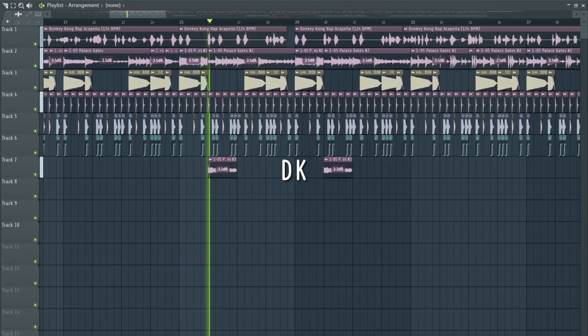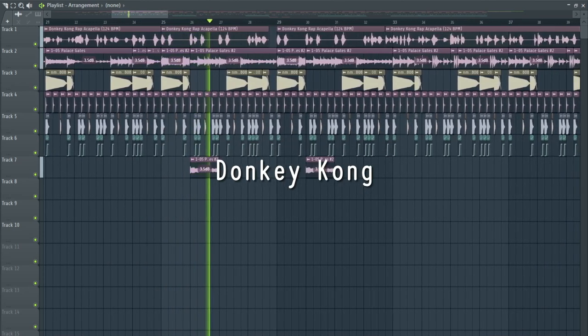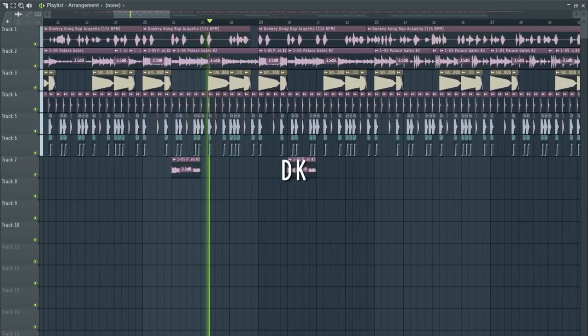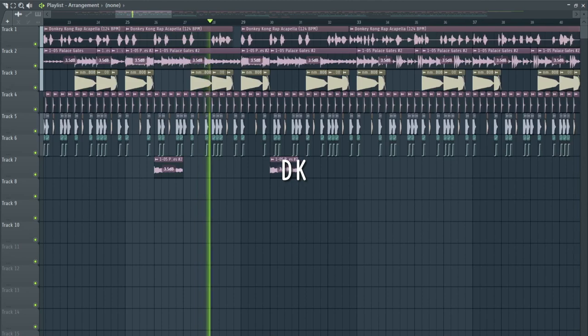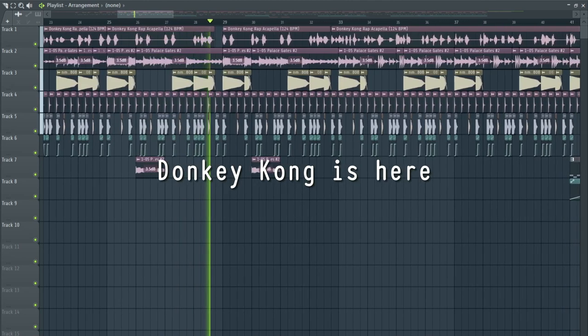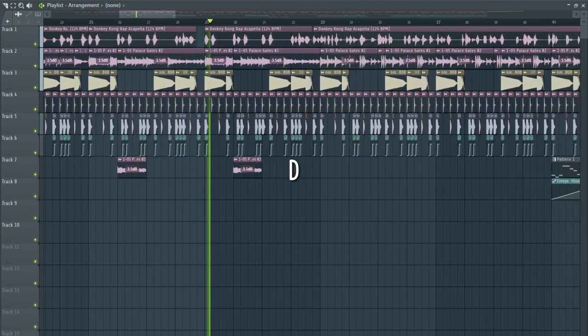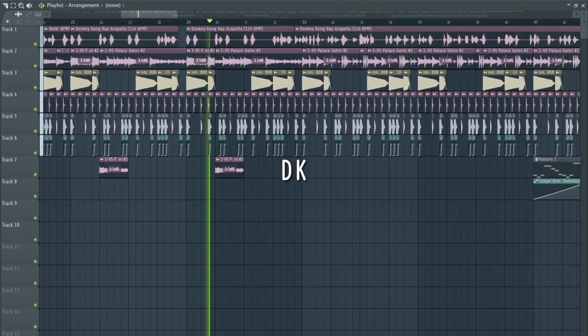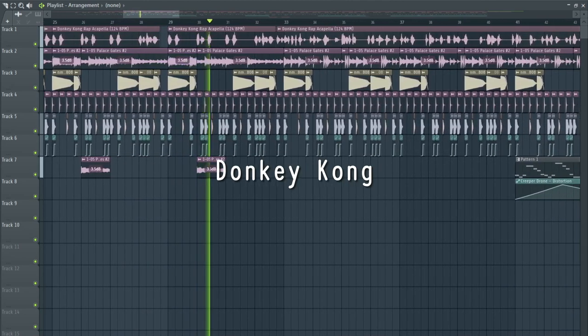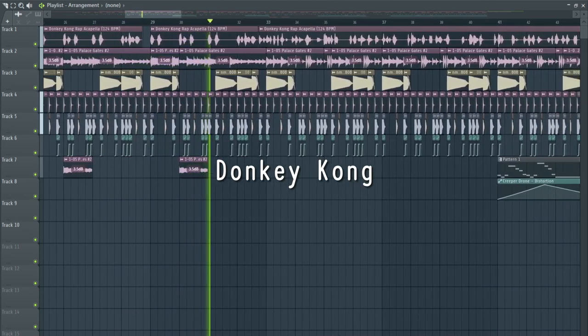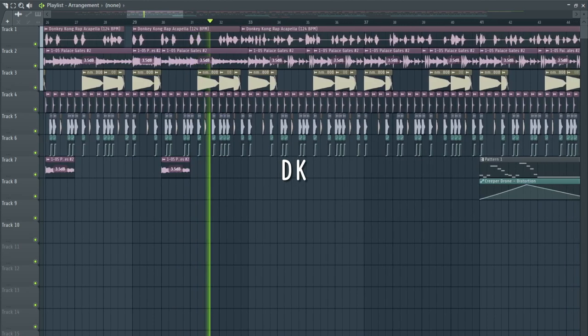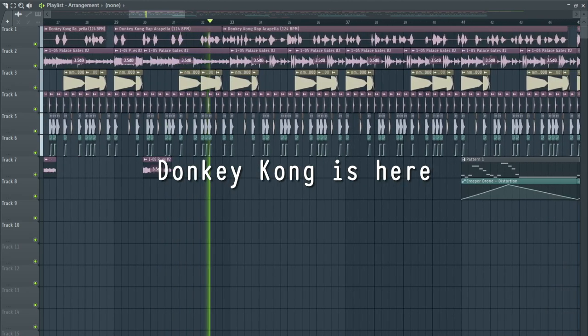DK! Donkey Kong! DK! DK! DK! DK! DK! DK! DK!